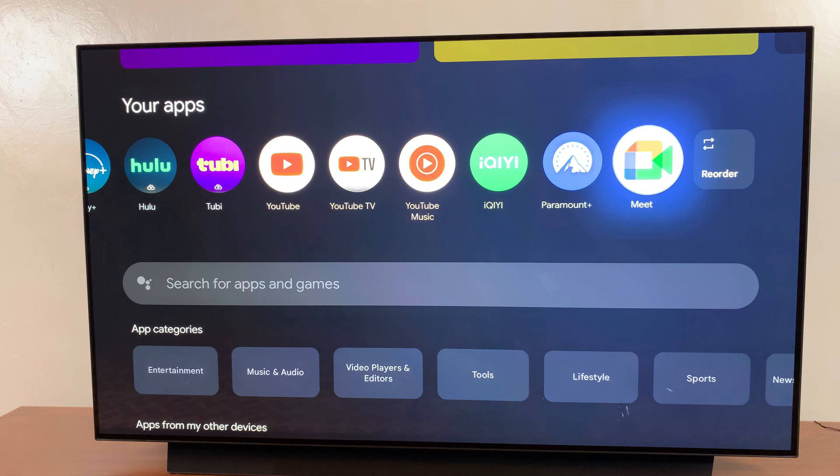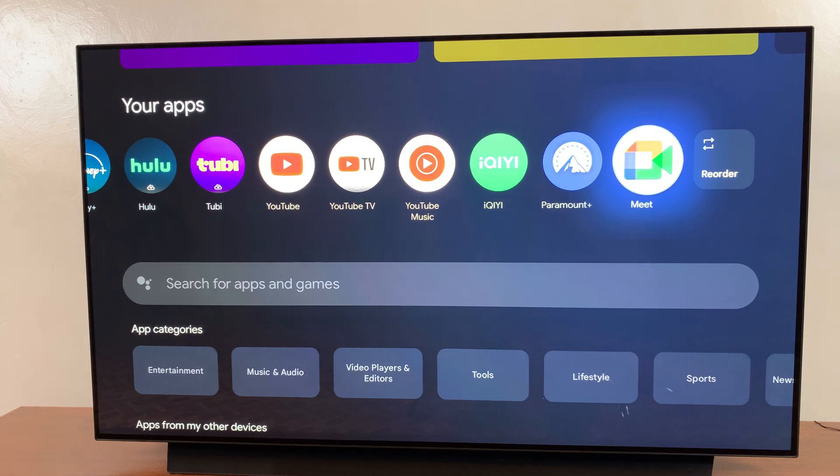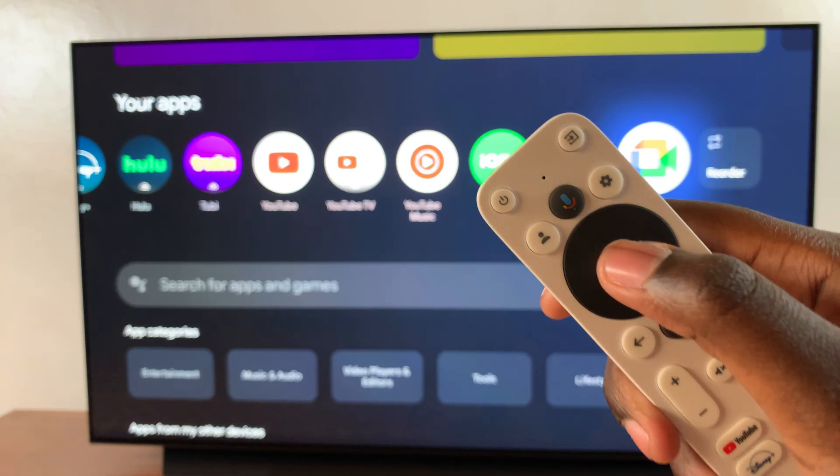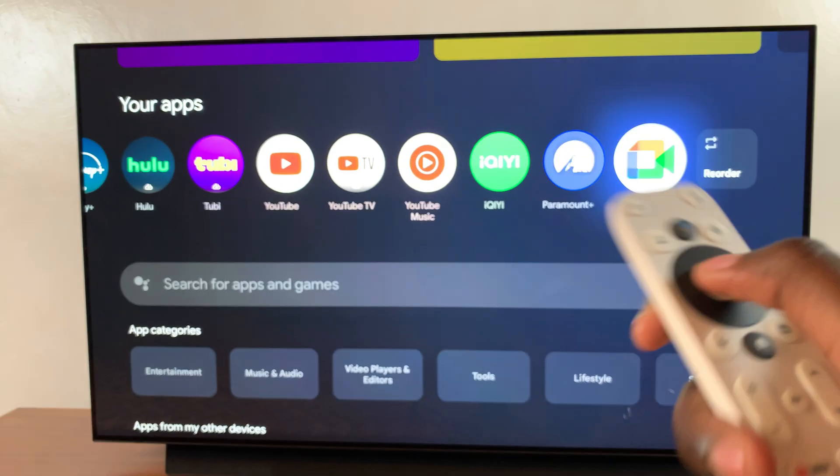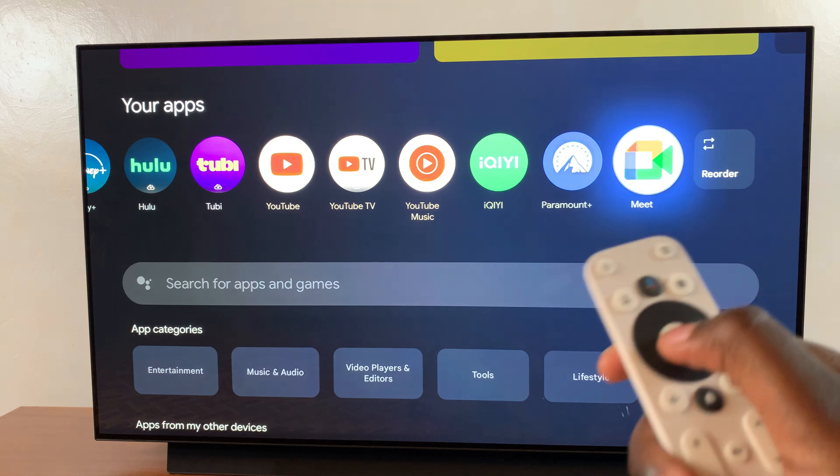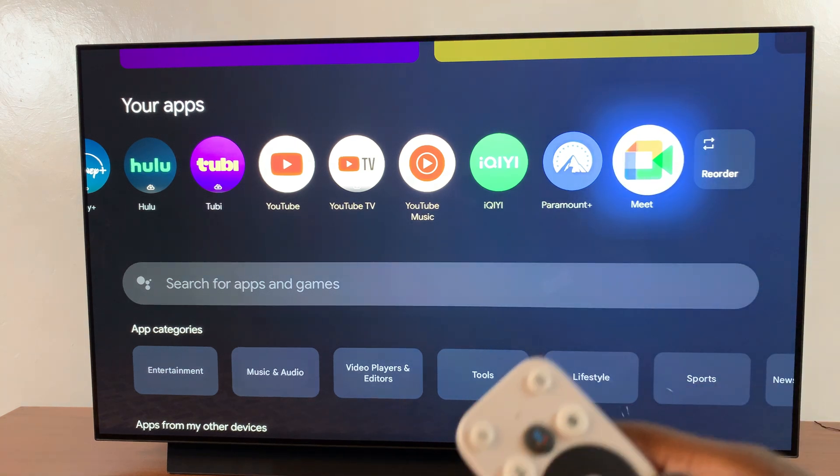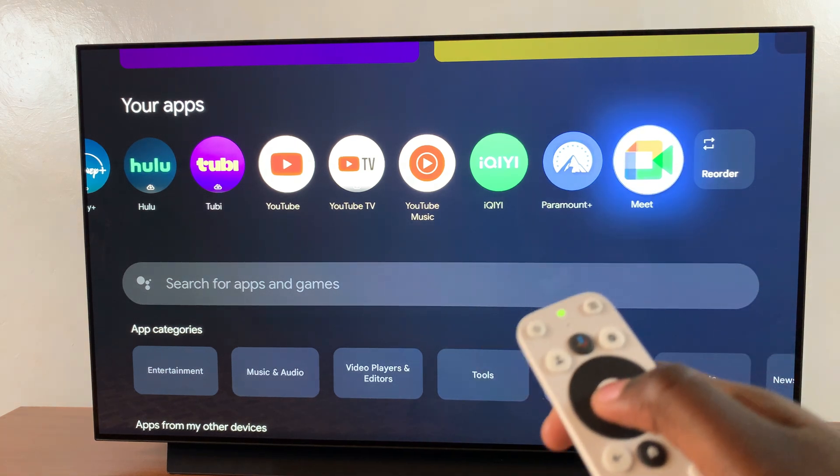You want to start by using your remote, the center button here. You want to long press on that button until you see this menu appearing on your screen.